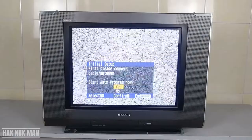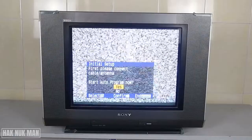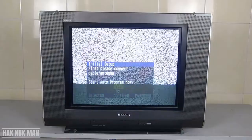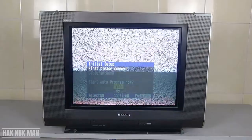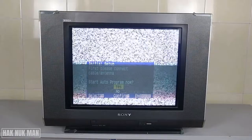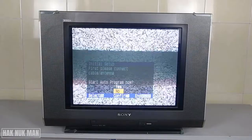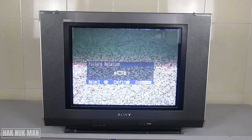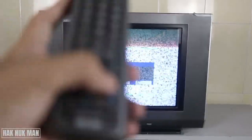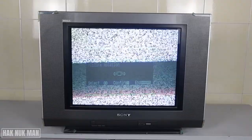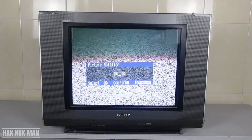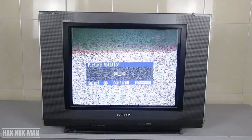Then it will start auto program. You can start the auto program with your TV antenna, or you can skip it — I'll just skip for now. Next is the picture rotation setting, where you need to set up the picture rotation.